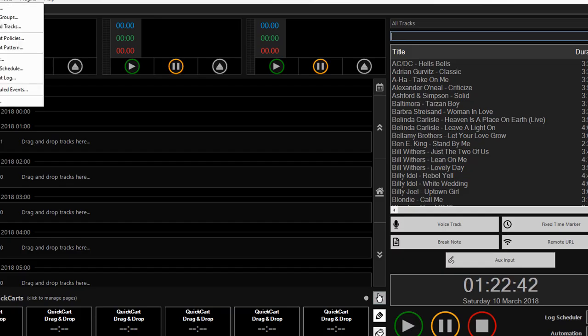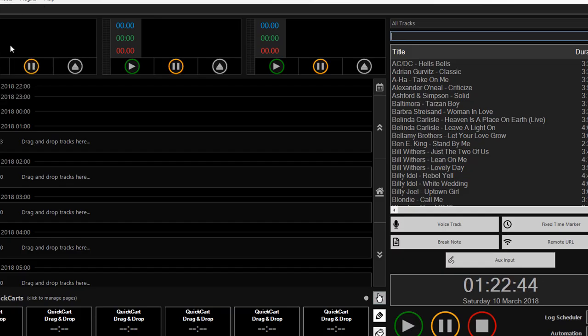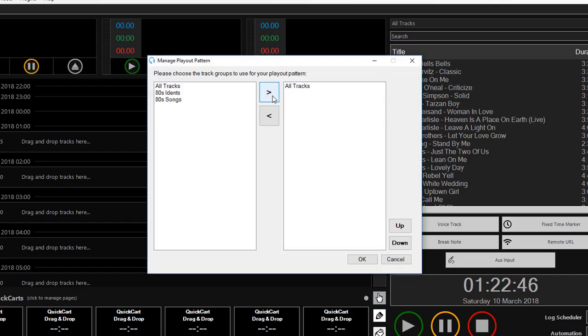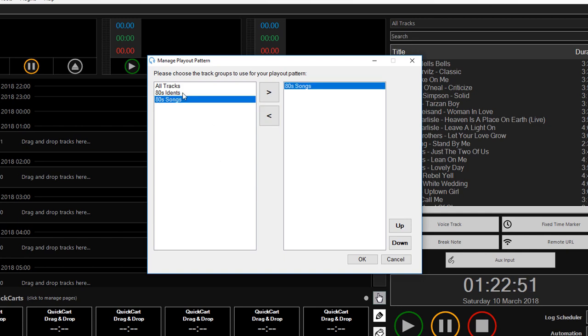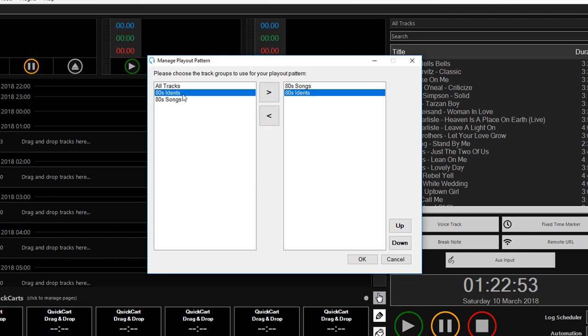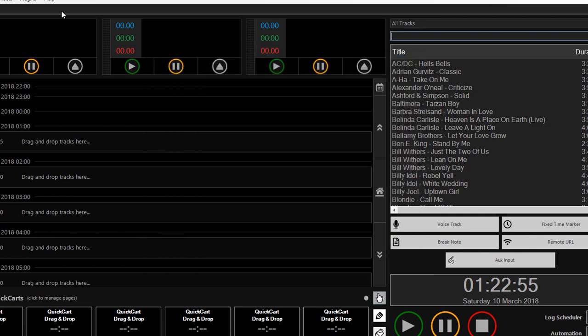I then checked out my backup play-out pattern, which is used to fill tracks, ensured that that was set up sensibly.